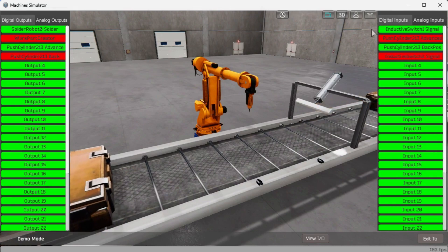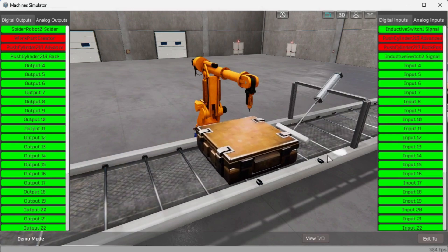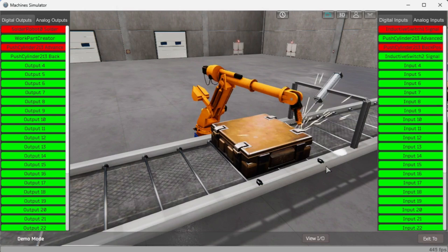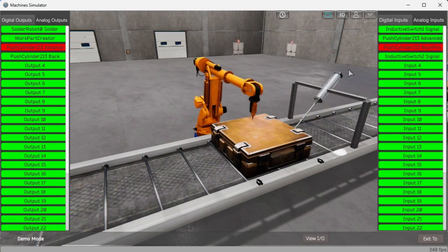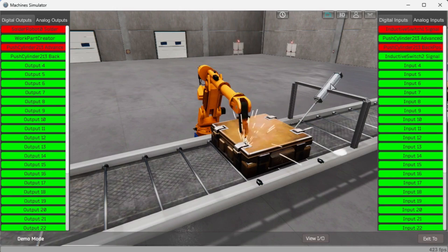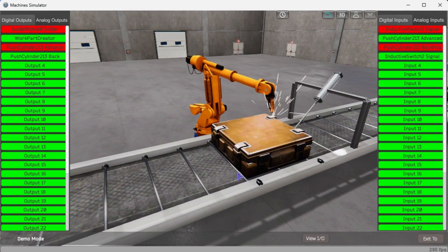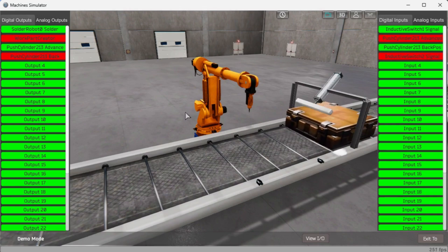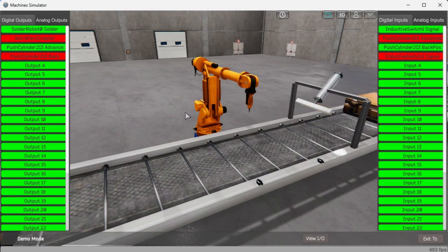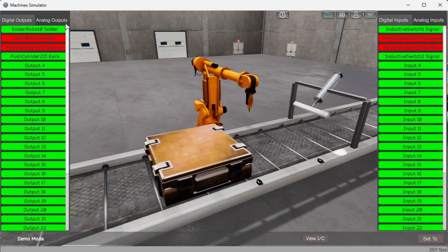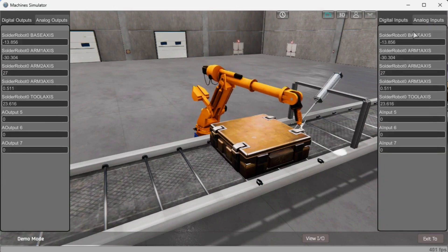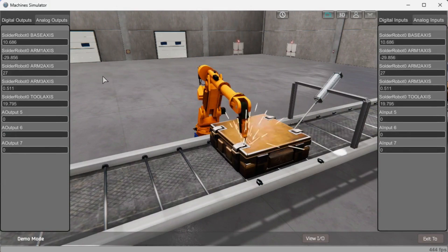The PLC digital inputs: number 1 is inductive switch 1, located closest to the cylinder, which will detect the box position on the conveyor. Number 2 is push cylinder advance — the extend cylinder sensor that determines the position of the cylinder. Then we have push cylinder back, which is the retraction sensor on that same cylinder. And we have inductive switch number 2, which is the first sensor the box will activate as it moves along the conveyor; it is used for positioning of the box. Once we have that inductive switch, we can activate the cylinder to stop the box. We can also select the analog inputs and outputs to see the control of the 5-axis robot. The PLC analog outputs control the position of the robot, and the analog input reports the current robot position.